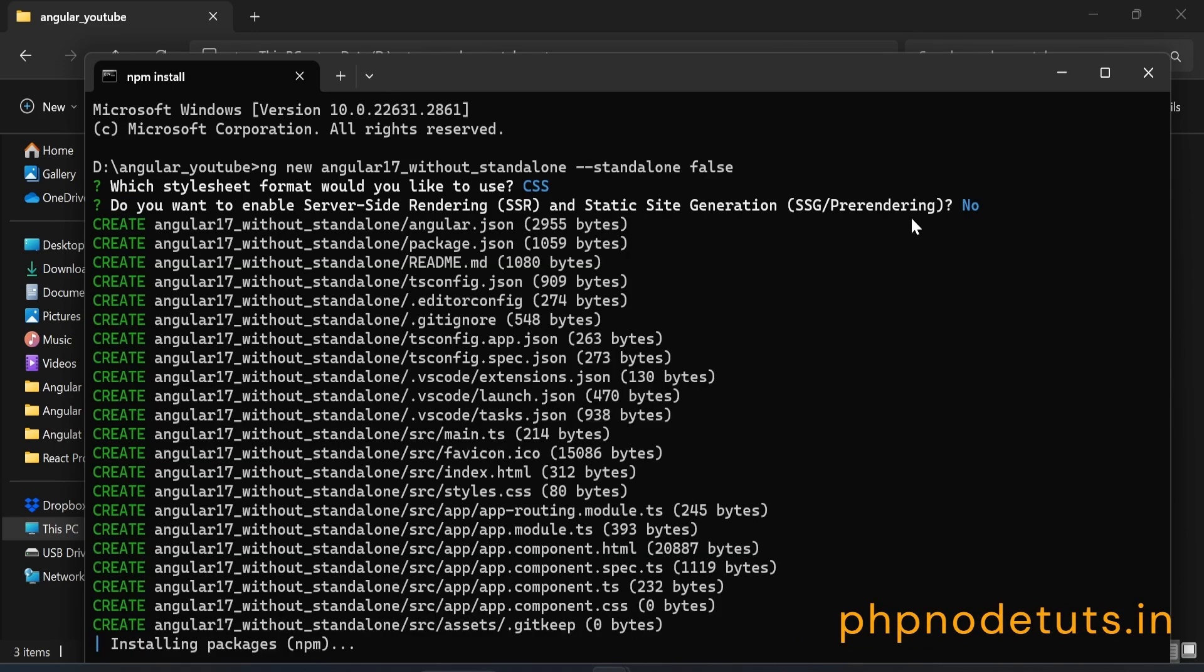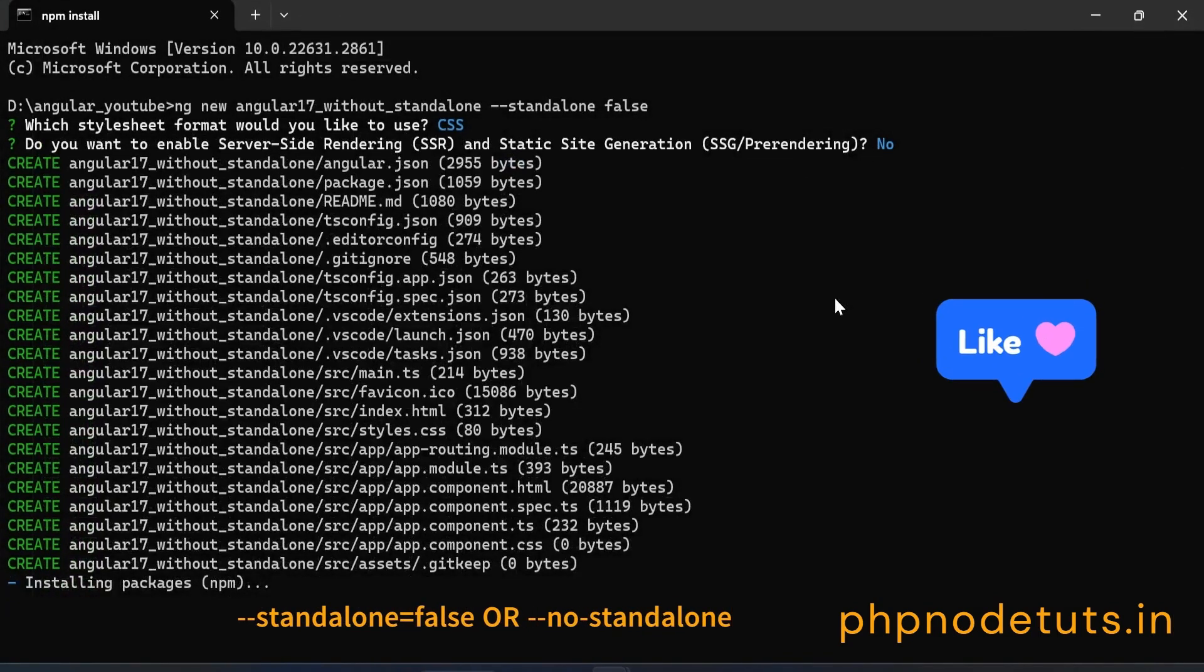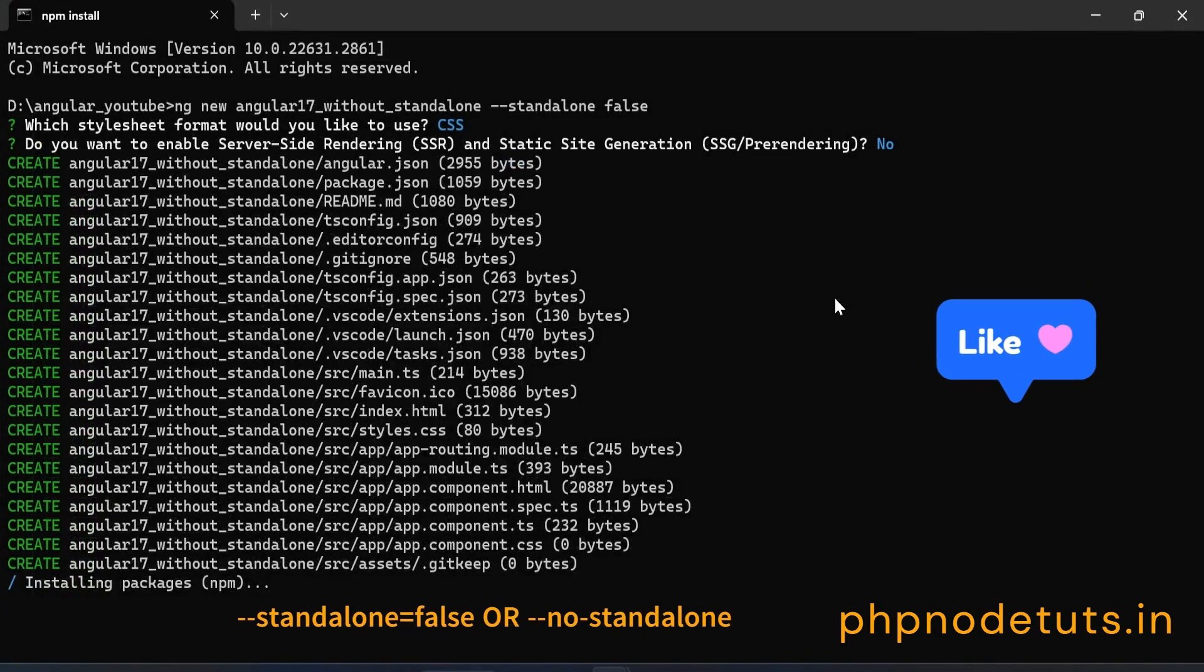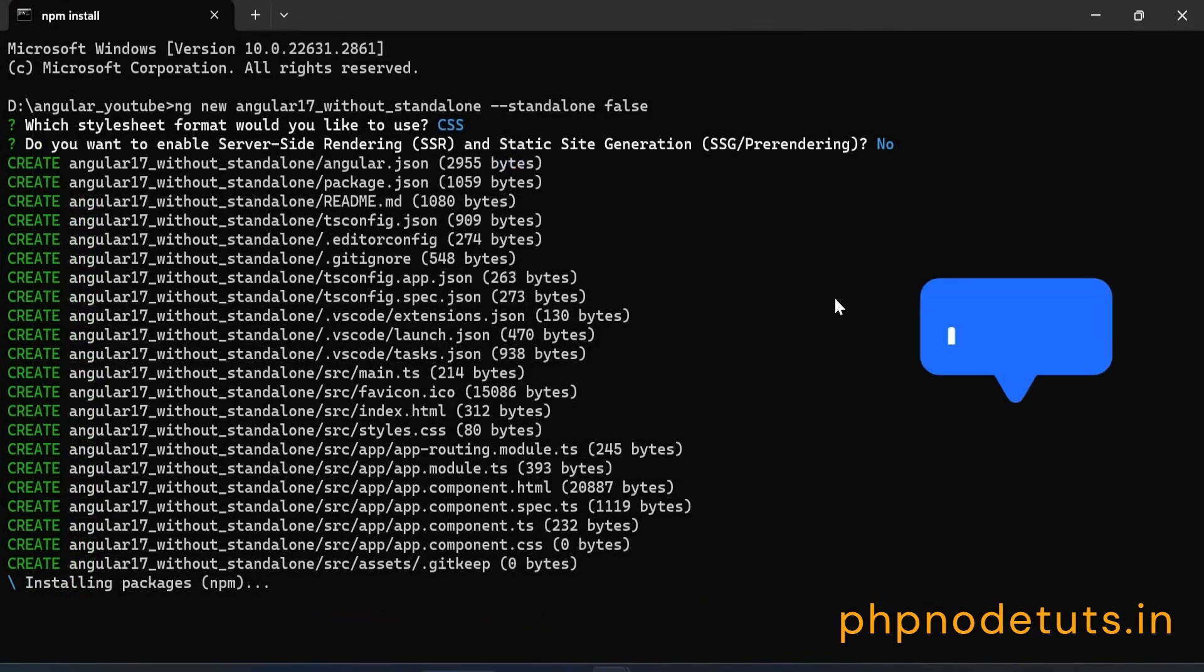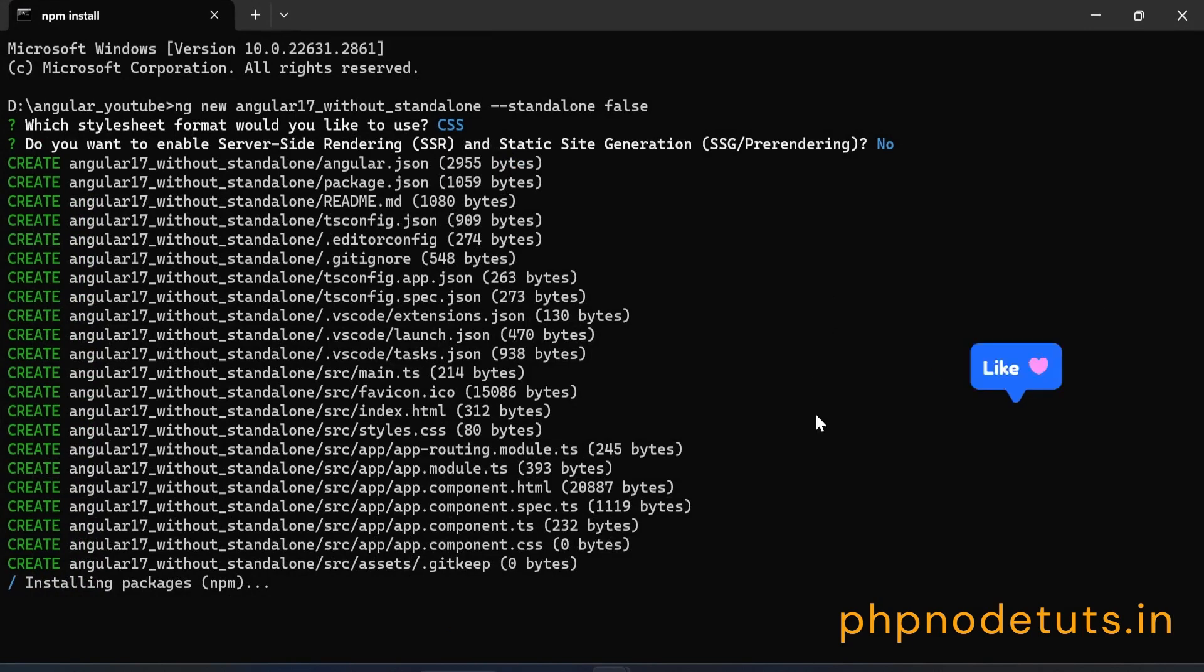You can also add --standalone=false or --no-standalone with the ng new command to install the Angular 17 app without standalone component.